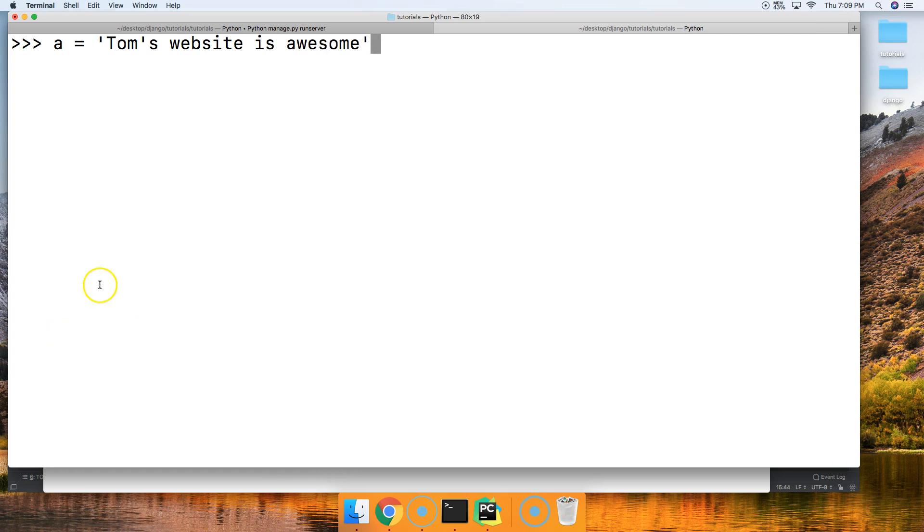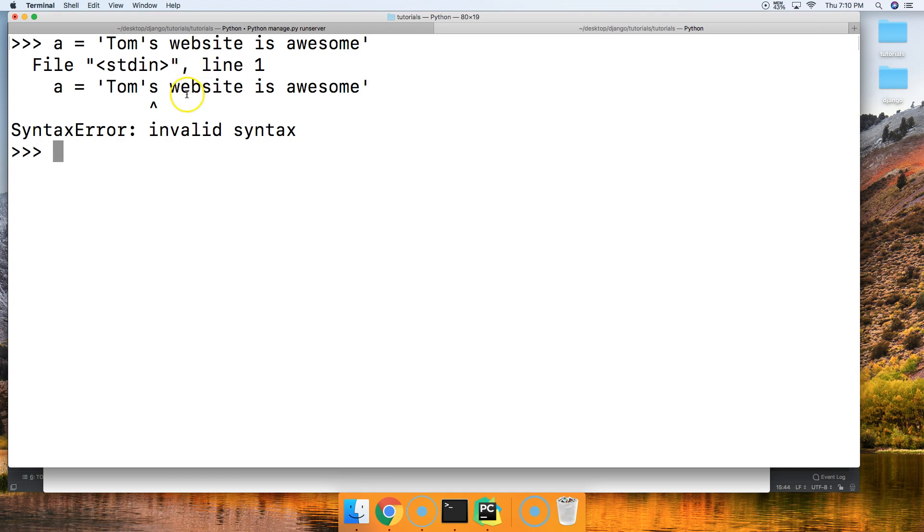All right, so what's going on here is technically, this is going to open the string, this is going to close the string. All right, the rest of this is going to be a syntax error. So when I hit return, notice I got a syntax error, invalid syntax.